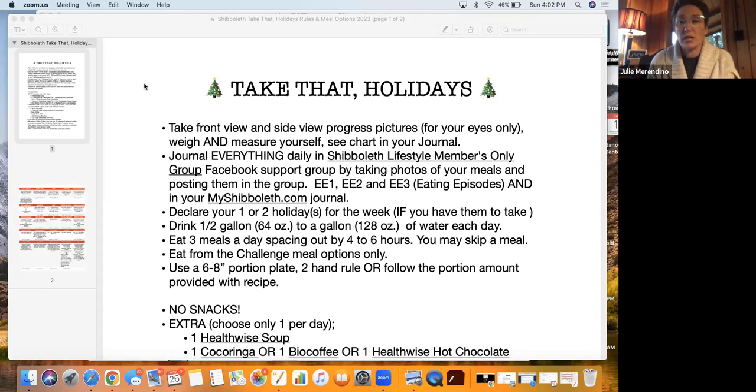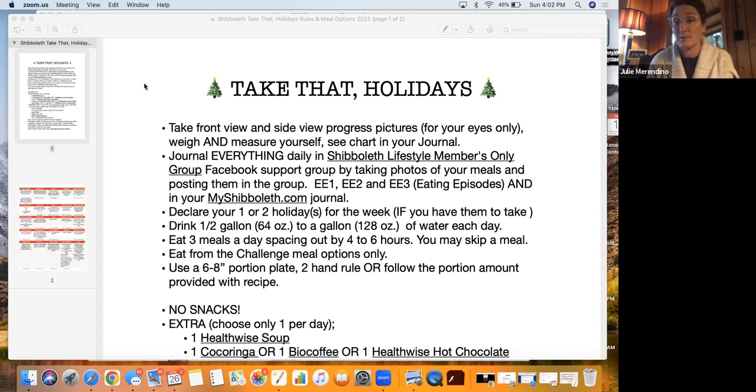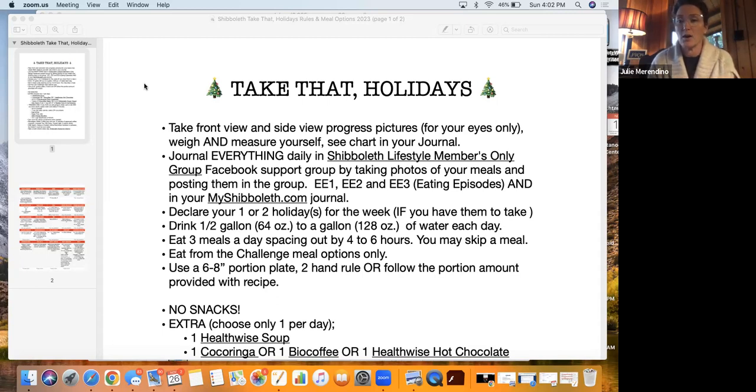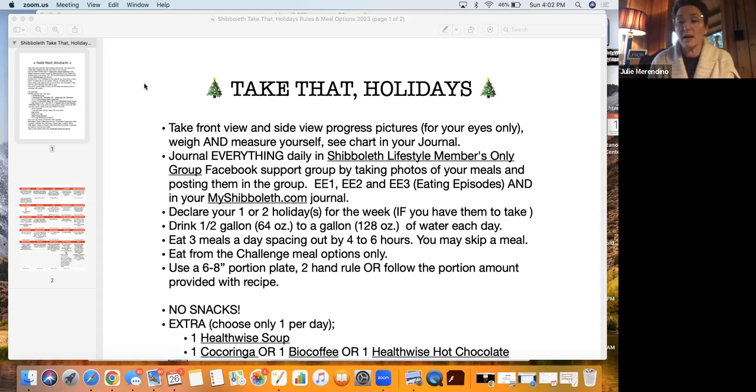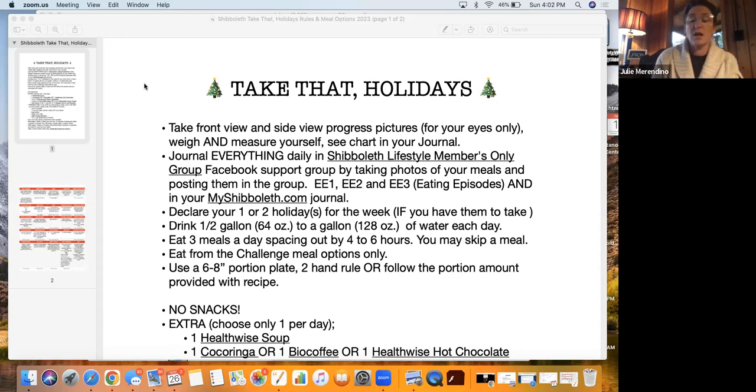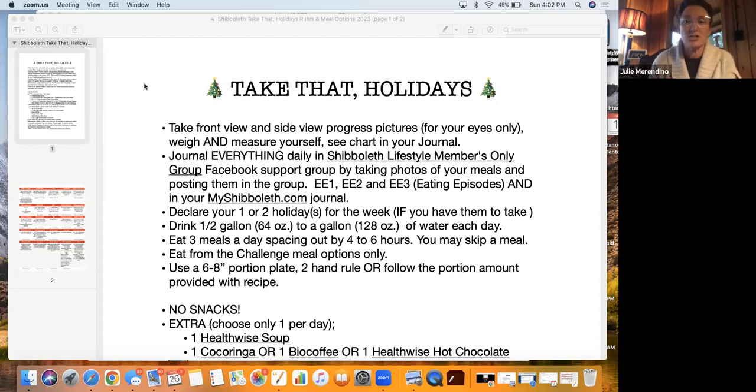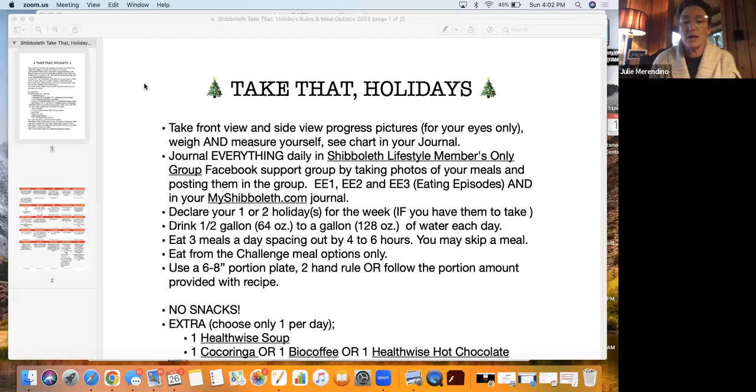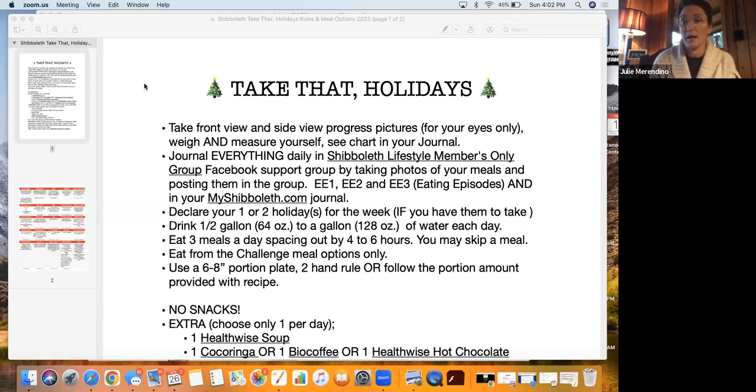During those weeks, you are allowed two holidays per week. Now that, of course, is if you can take them. You realize we get six a month in weight loss, 12 in maintenance. So that might work out for you. But if you're in weight loss, you're going to want to be very strategic about your month of December and either declaring one or two holidays for the week or maybe none.